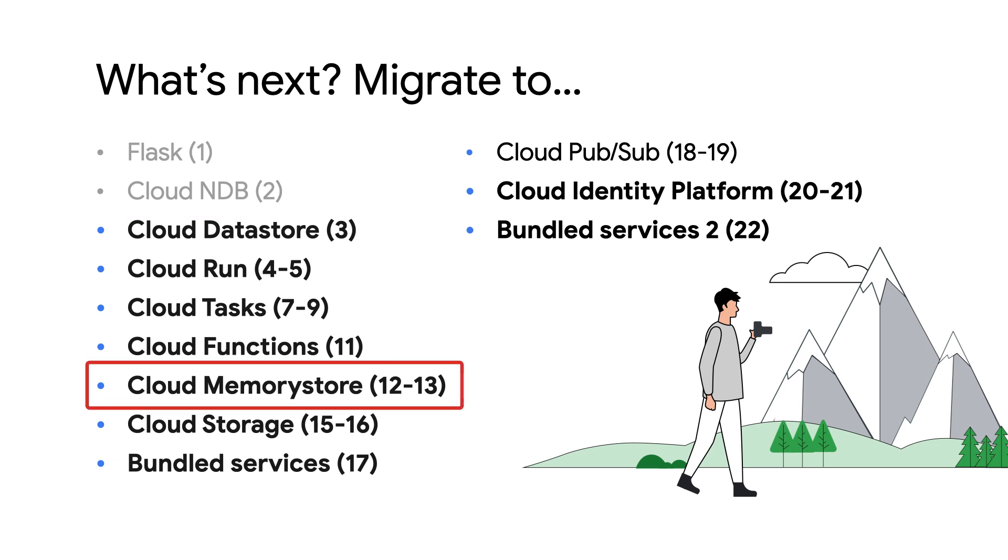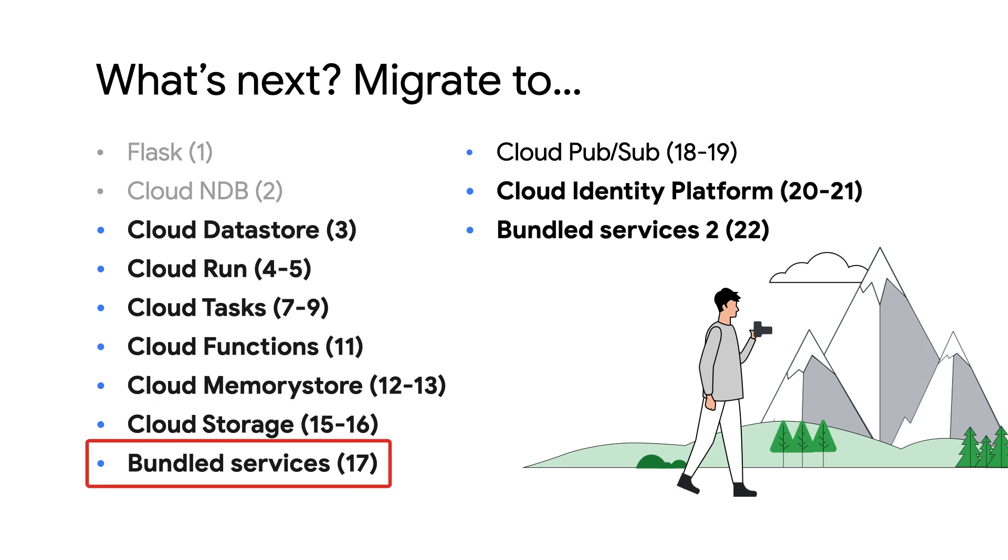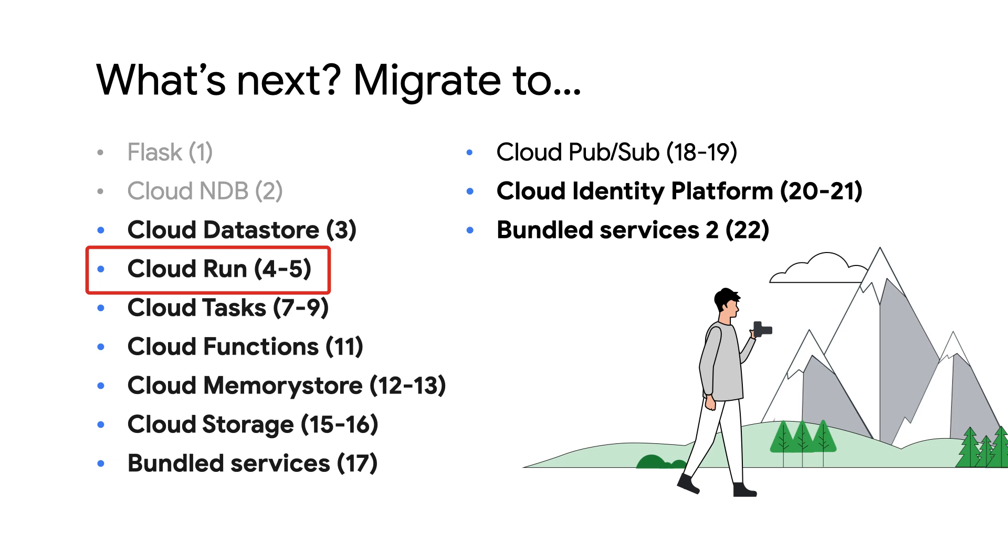If your app uses App Engine Memcache, consider migrating to Cloud Memory Store. That's covered in modules 12 and 13. If your app uses App Engine Blob Store, consider migrating to Cloud Storage. And see modules 15 and 16. If you want to upgrade to Python 3 but stay using App Engine Bundled Services, see module 17. Those running small App Engine apps or those who want to break up large monoliths can consider Cloud Functions, covered in module 11. Finally, if your containerization is now part of your software development workflow, you can migrate to Cloud Run. Module 4 is for Docker users, while Module 5 is for those who are new to containers or don't want to do Docker, Docker files, or even think about containers. And we look forward to having you join us on any of these journeys.